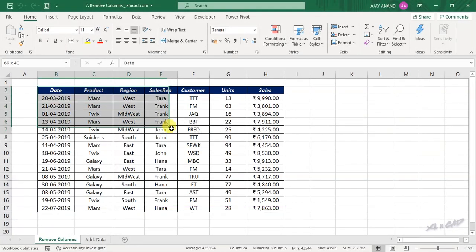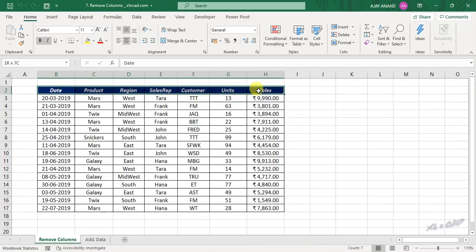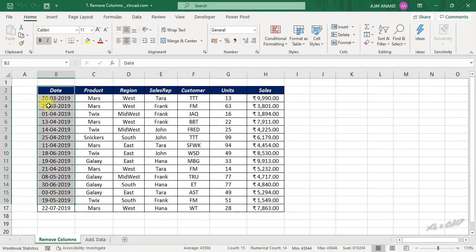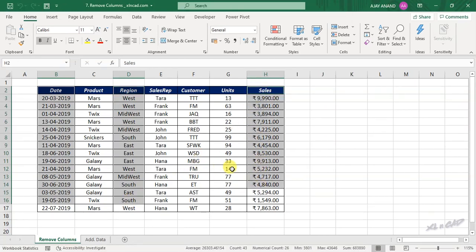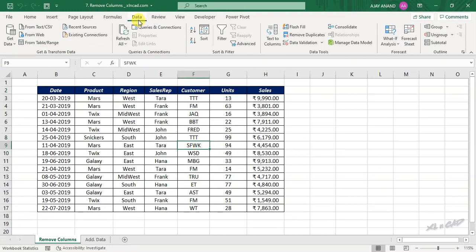Remove Columns. Again we have a set of data here that contains a lot of information. Now I want to create a table that contains only three columns of this data — the column for Date, Region, and Sales. To create a dynamic table like that, select a cell in this data set, go to the Data tab, From Table/Range, Create Table.